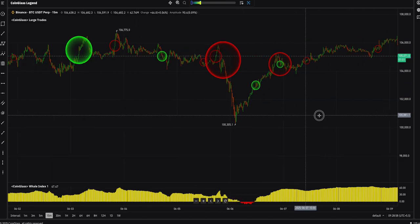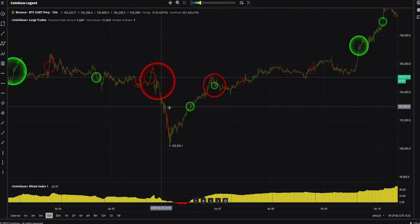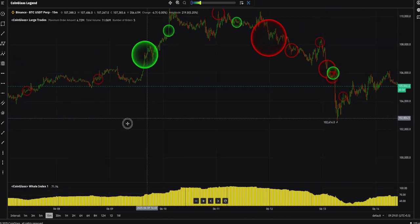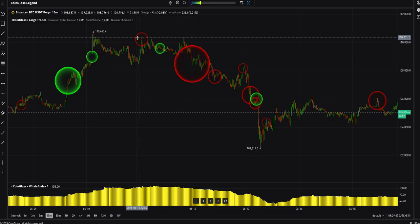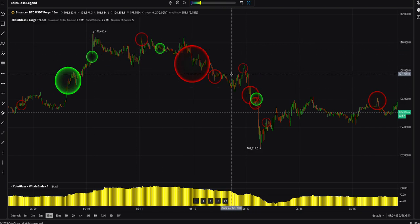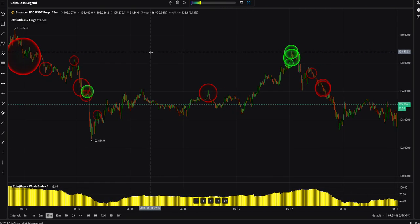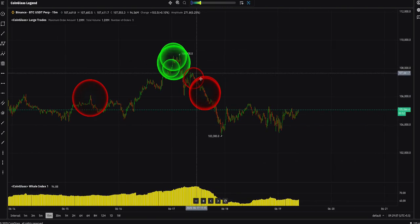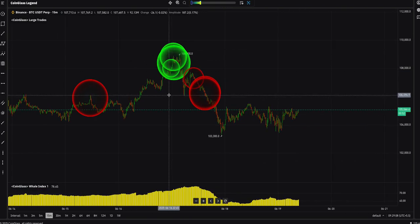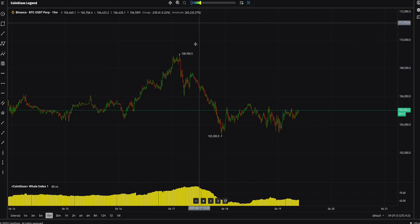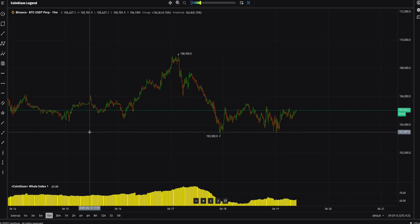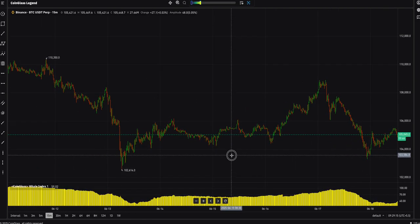These large orders indicate some kind of selling happening at those points — mostly selling points. We can't guarantee exactly what is happening, but you can see the large orders from that indicator. Let me show you another thing — this is the Weil Index.